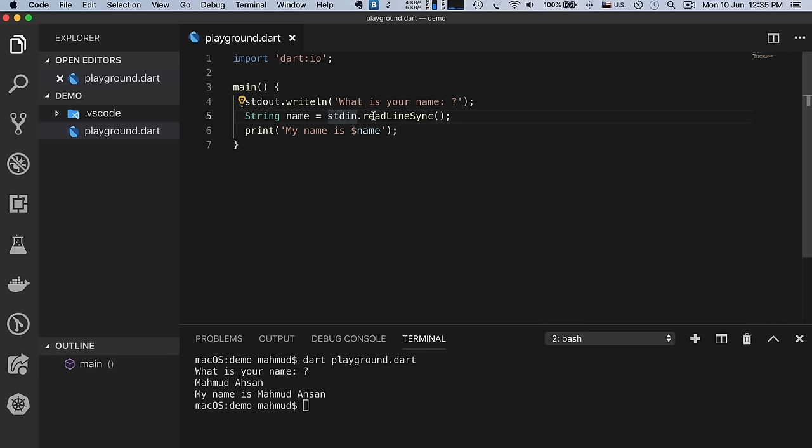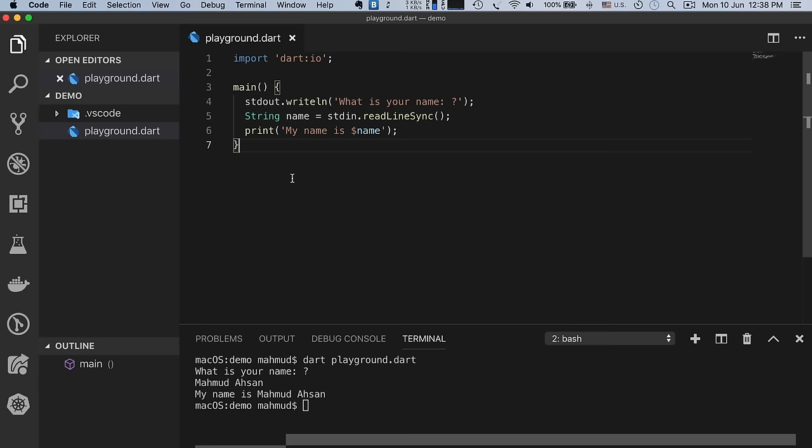When the program finds 'stdin.readLineSync()', it waits for the user to give an input. When we get the input from the user, we assign it to the 'name' variable. Finally we use the built-in print function to output the name in the terminal. Within the string we use a dollar sign followed by the variable name — this is called string interpolation, where we replace the variable placeholder with its real value.